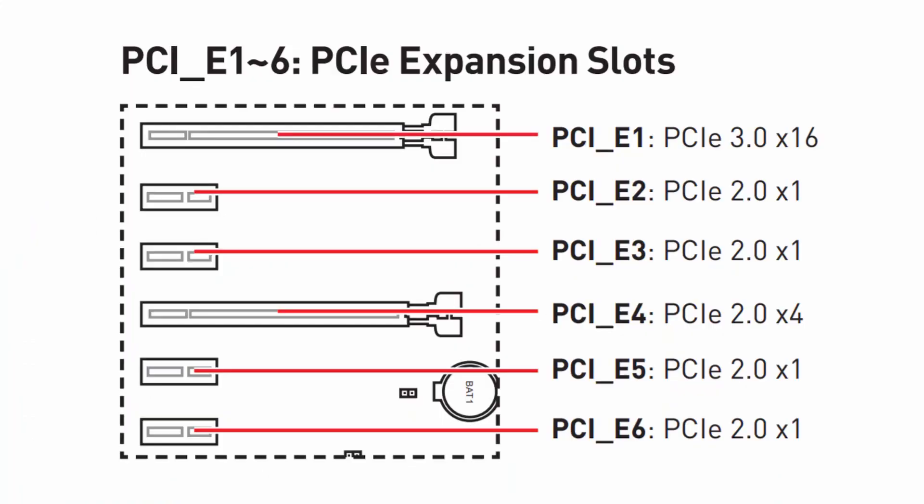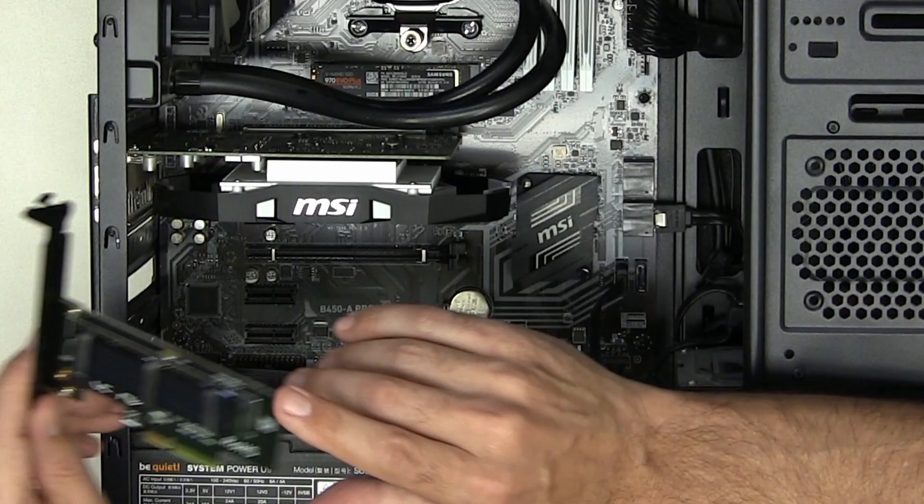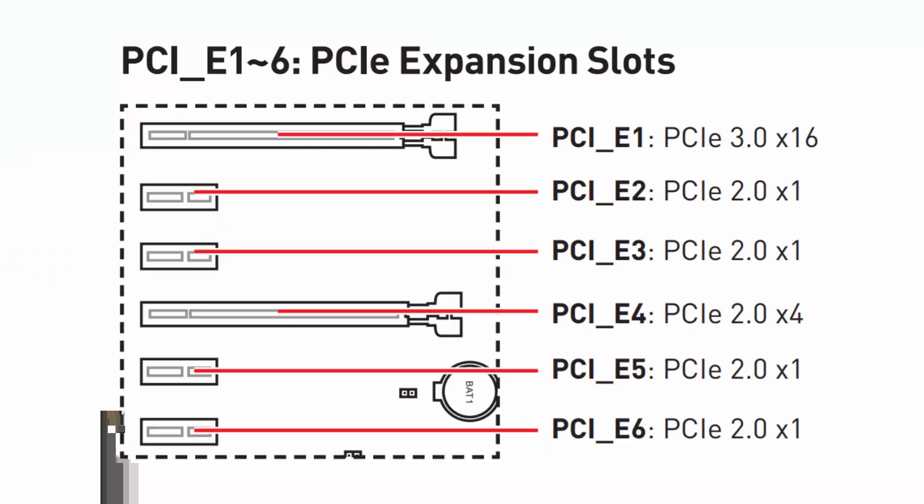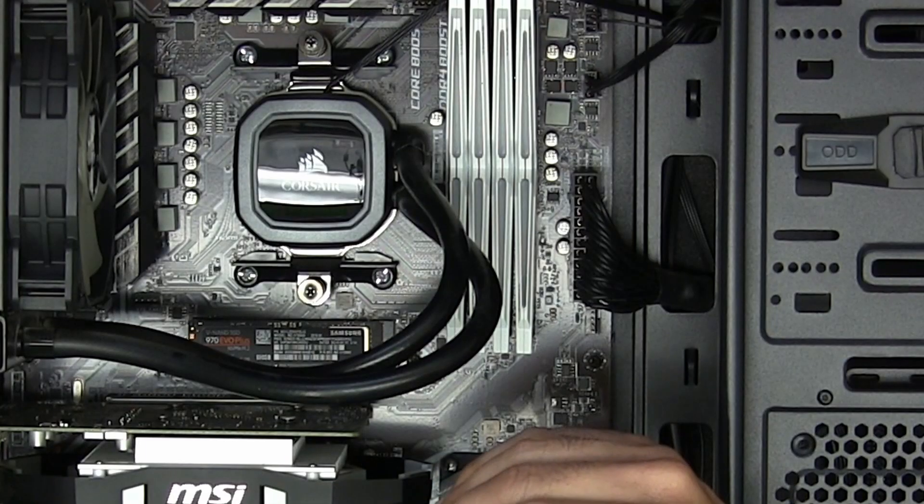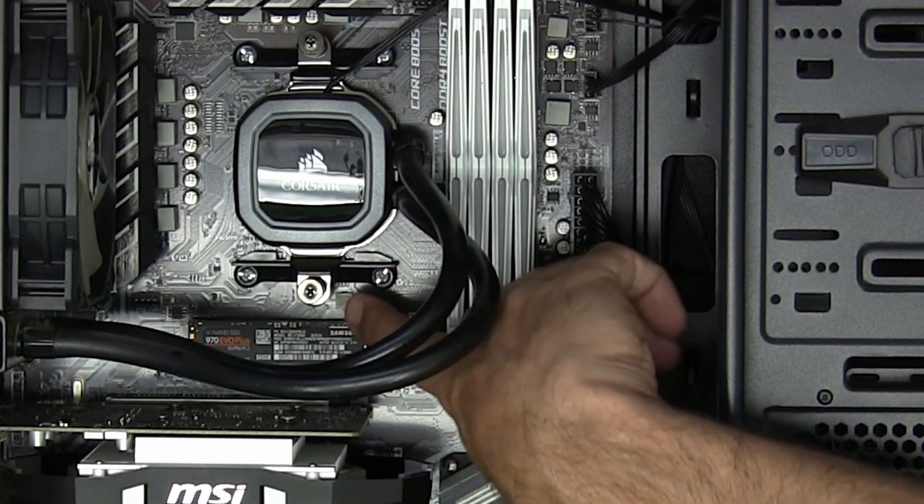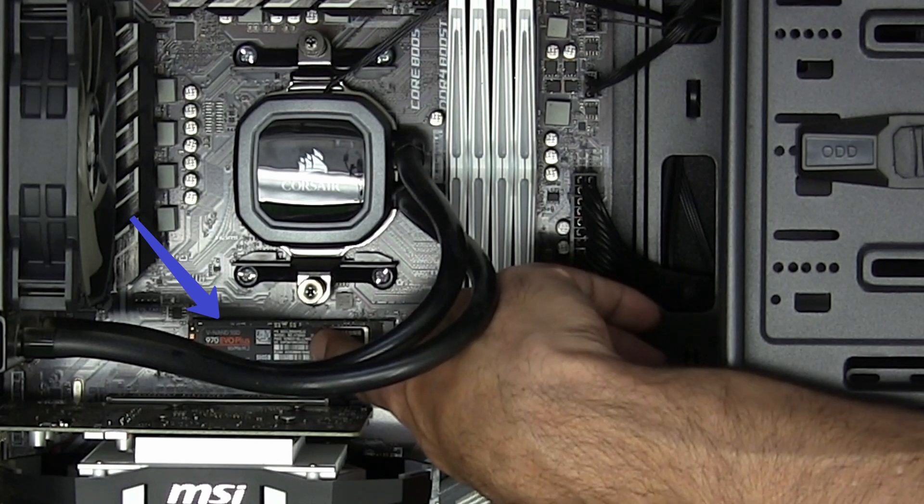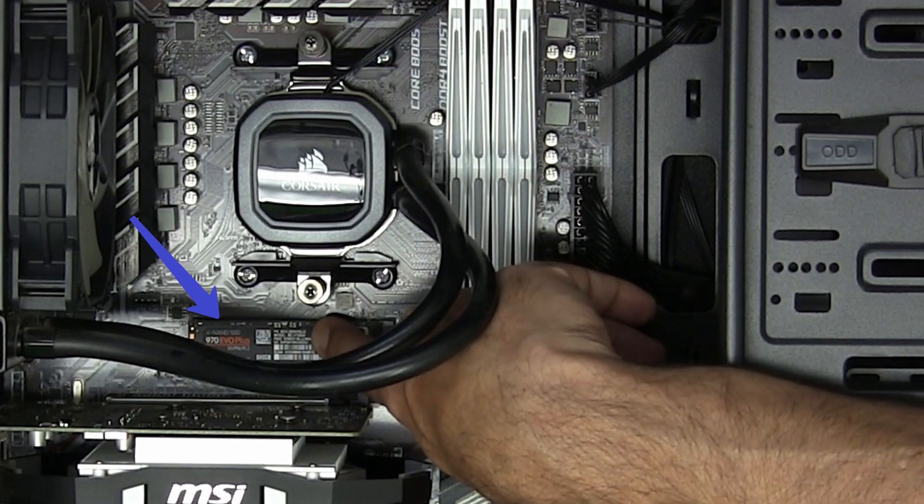This motherboard only has one 16x PCIe 3 slot available. This card is only running at PCIe 2 because I put it in a PCIe 2 slot. Now the M.2 that's on the motherboard runs at PCIe 3.